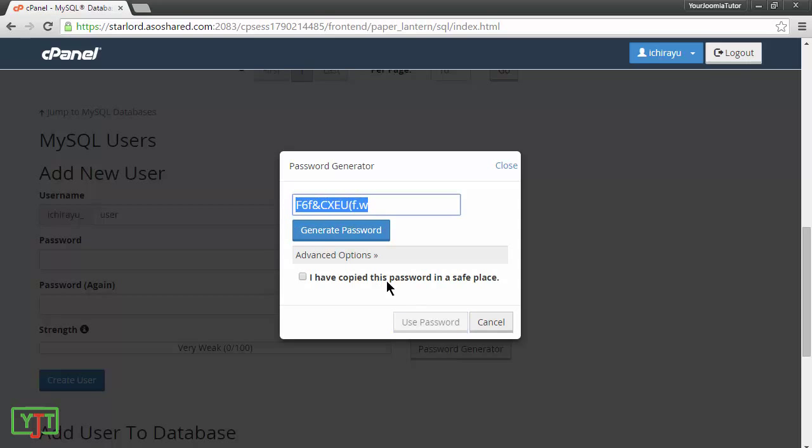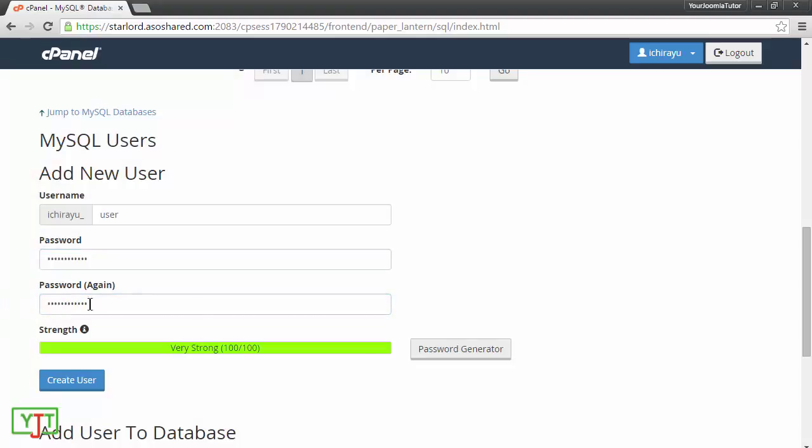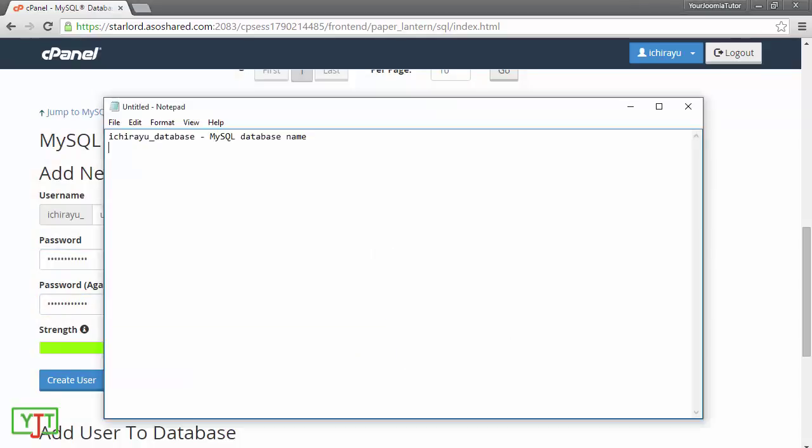Copy the generated password. Tick this and use password. You will see that the password has been pasted two times here automatically. I will open up my notepad. Paste this and call it MySQL database user password.